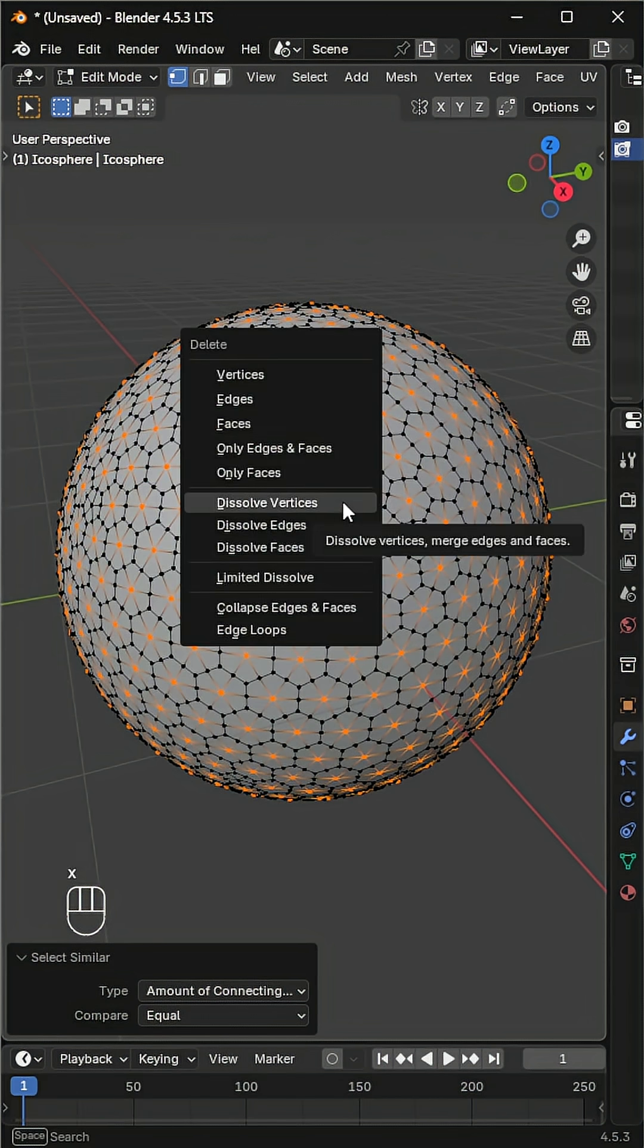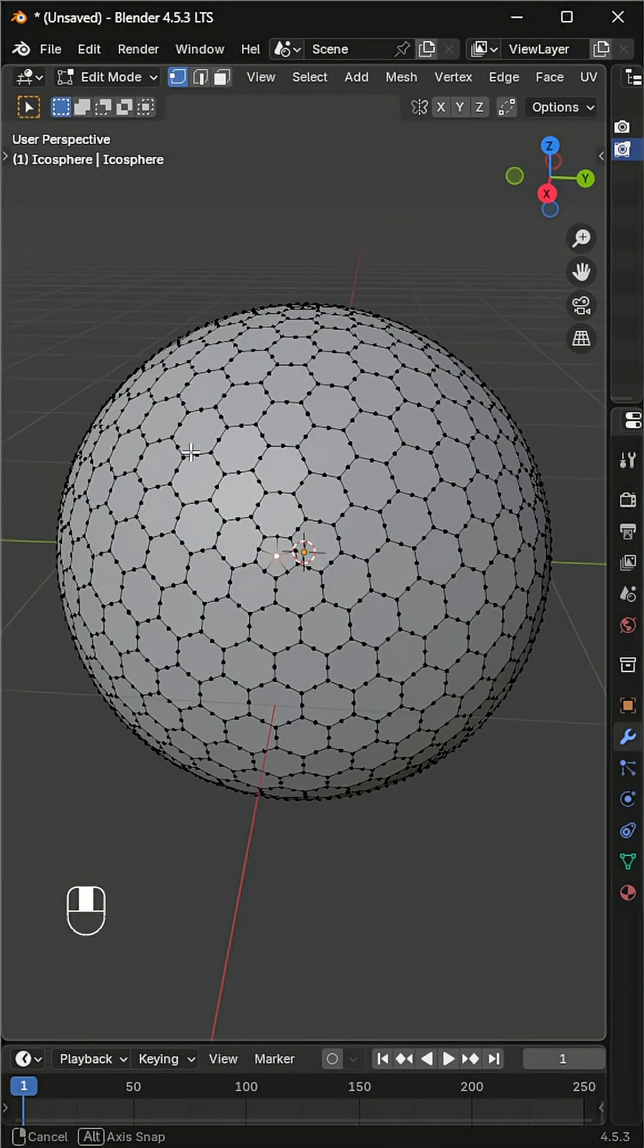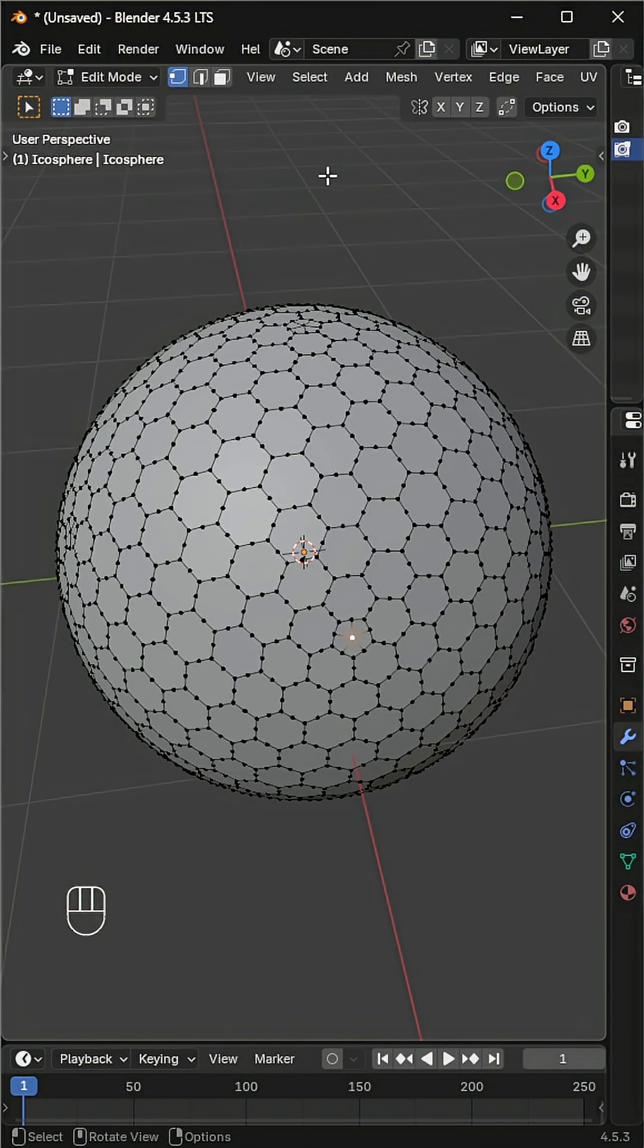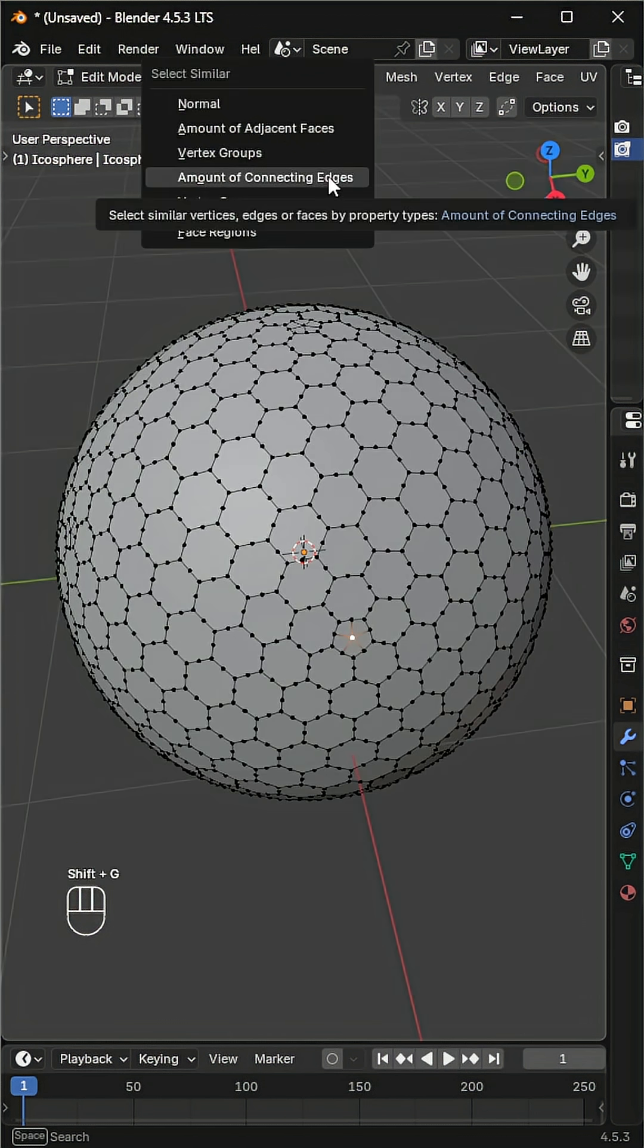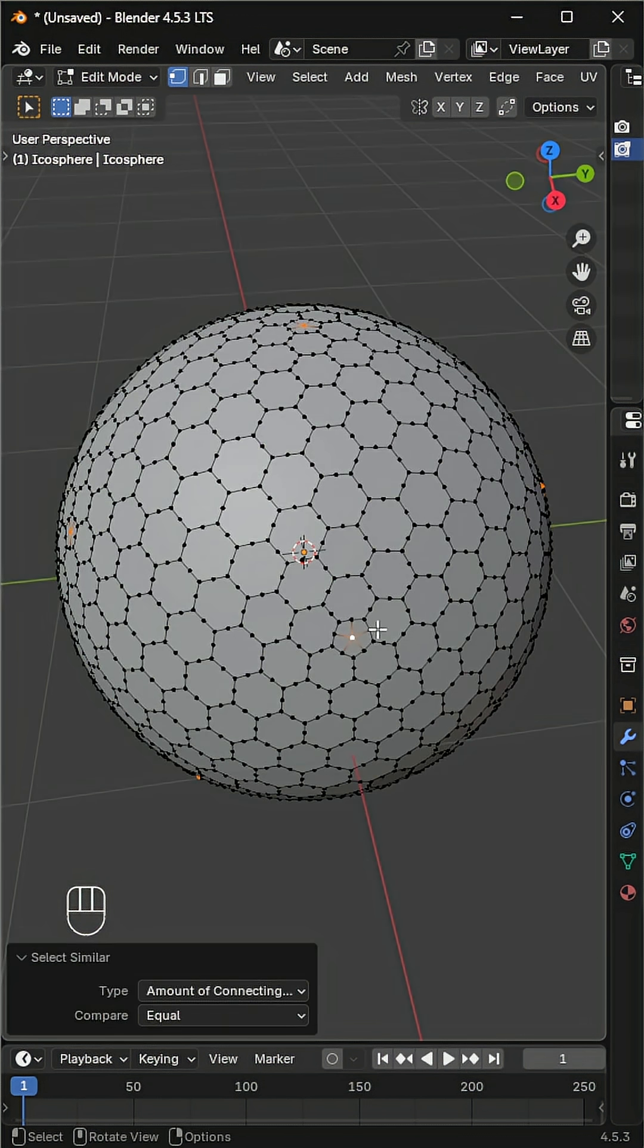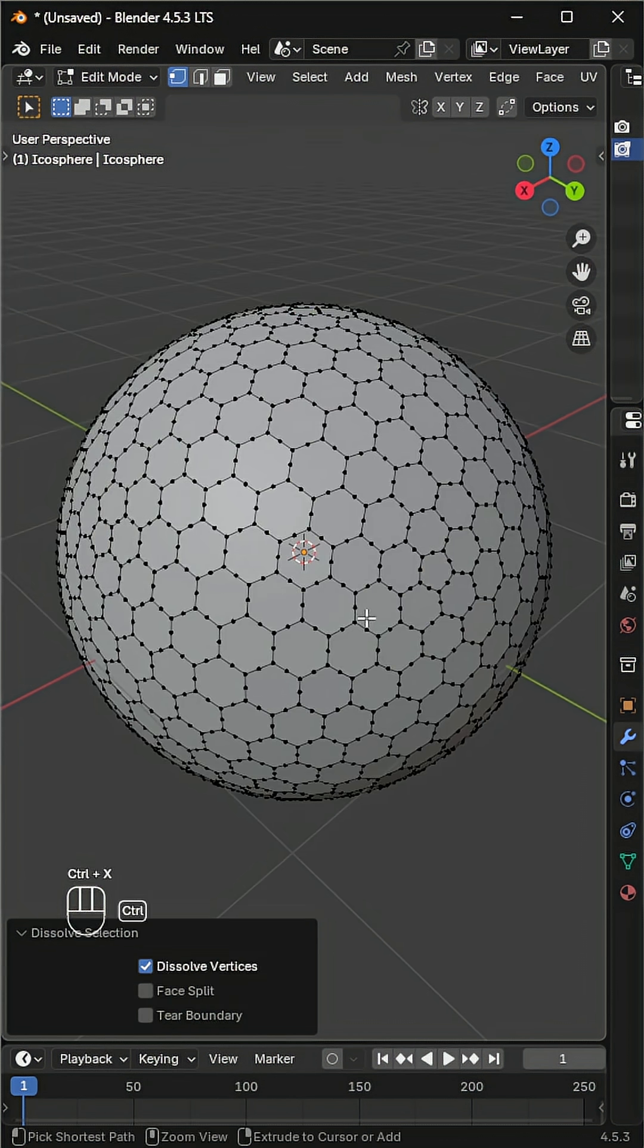Now press X then dissolve them. Some might be left behind, so repeat the same. You can also press Shift+G for the quick menu then press Control+X to dissolve them.